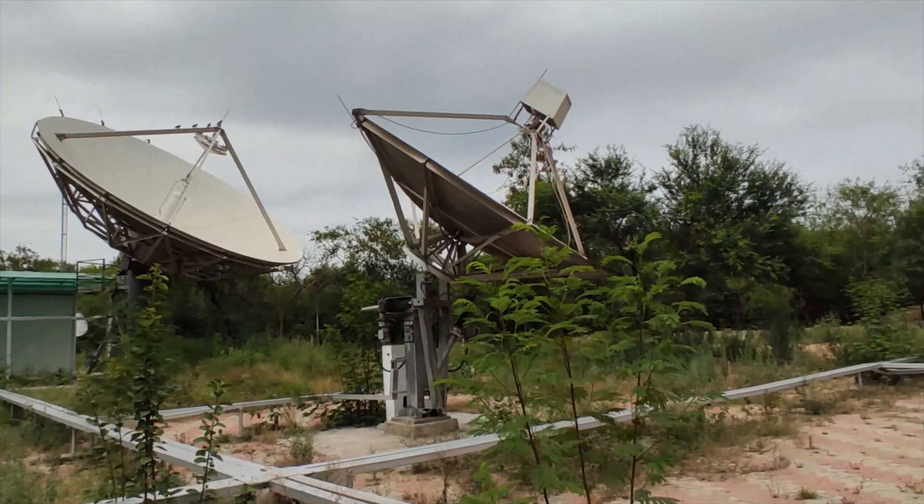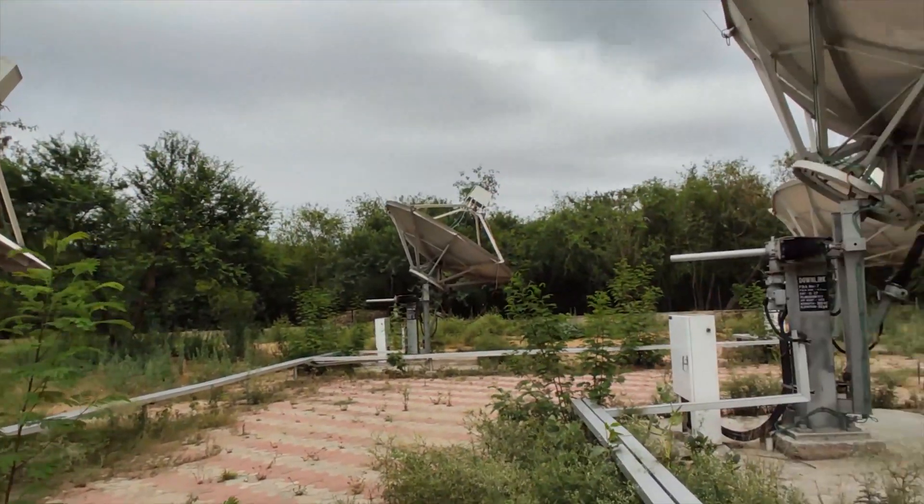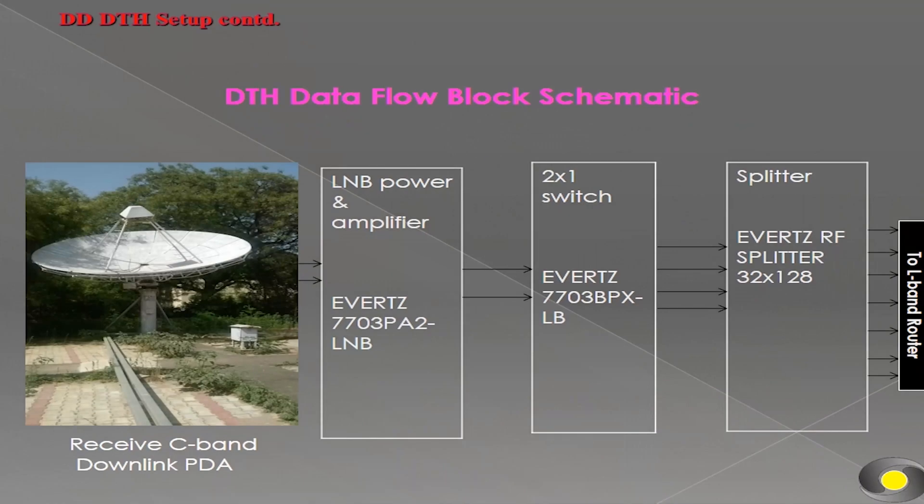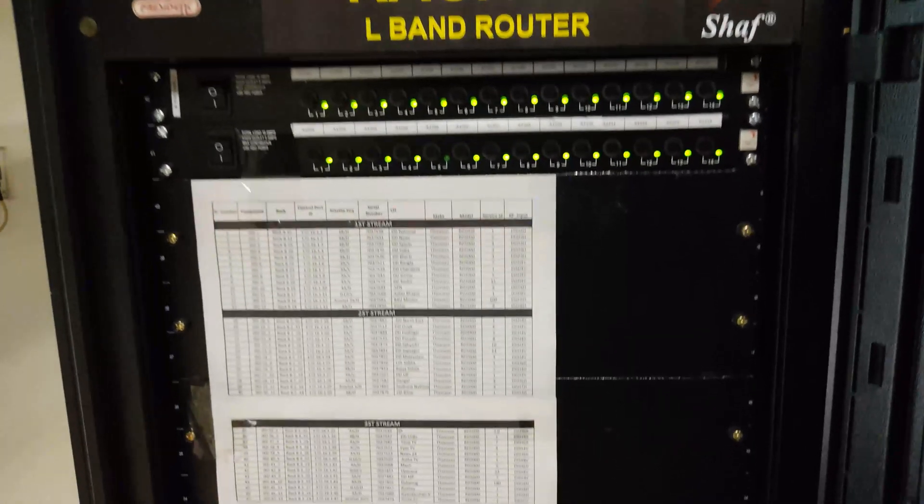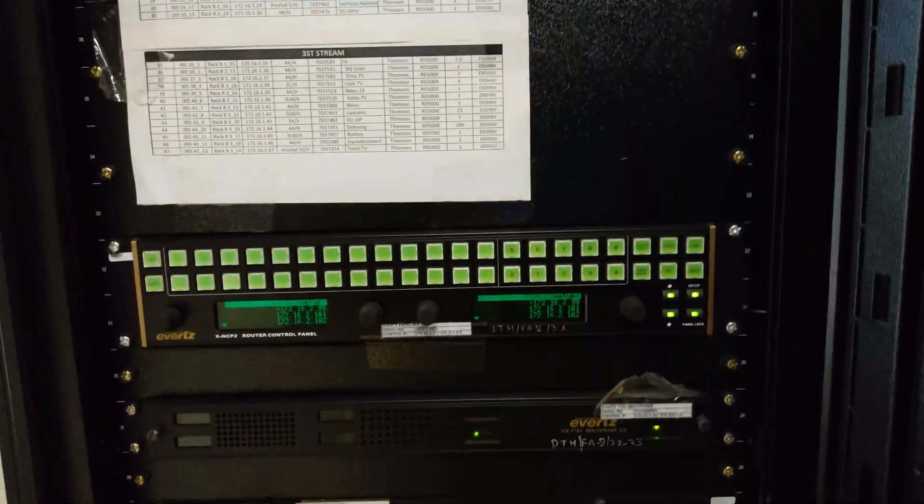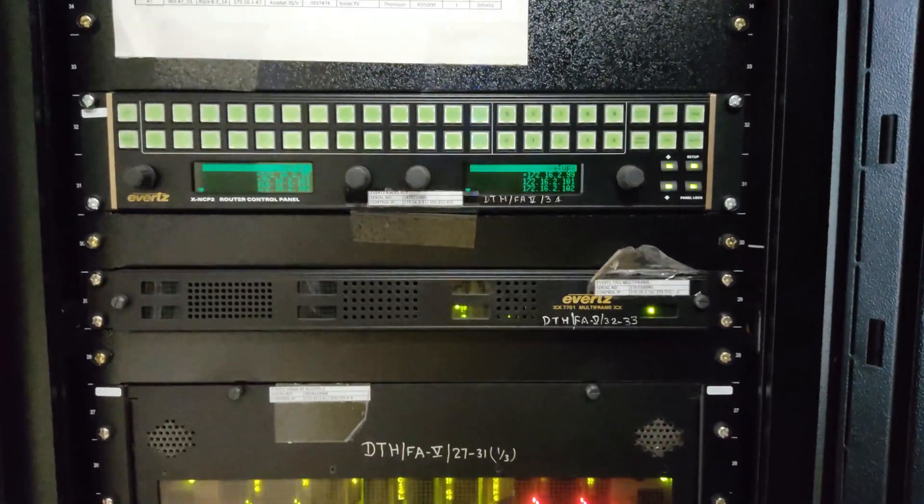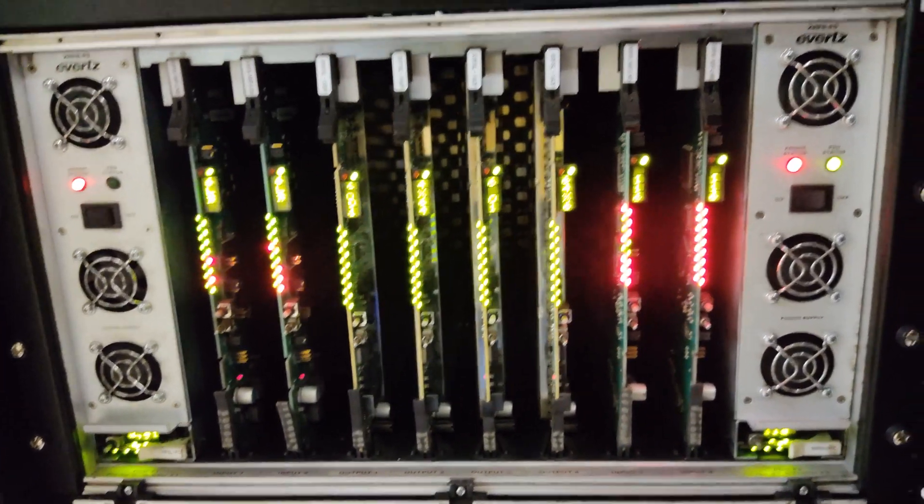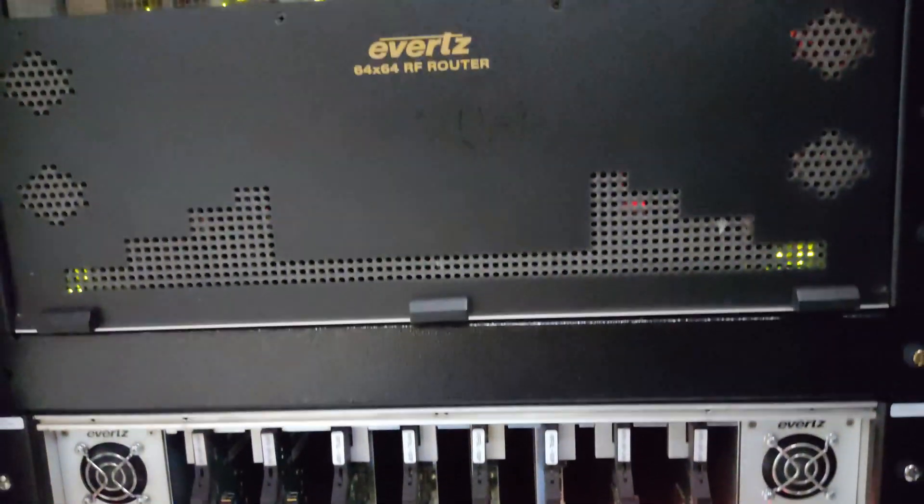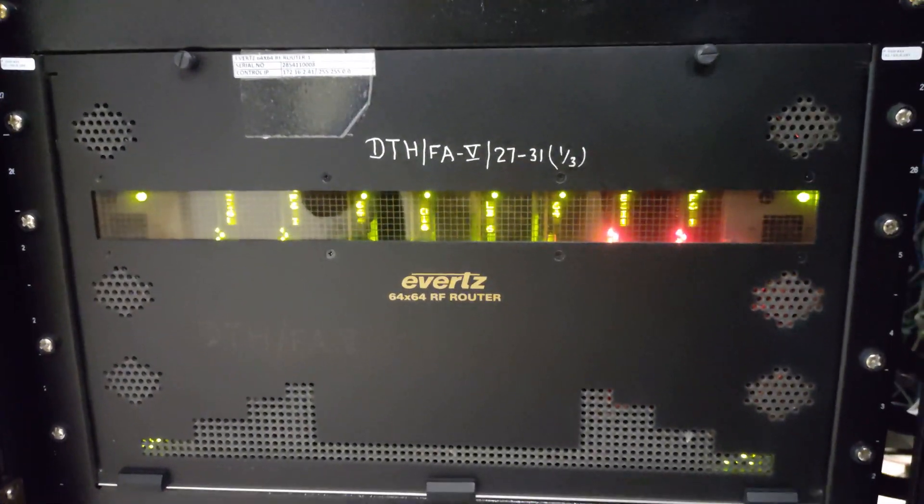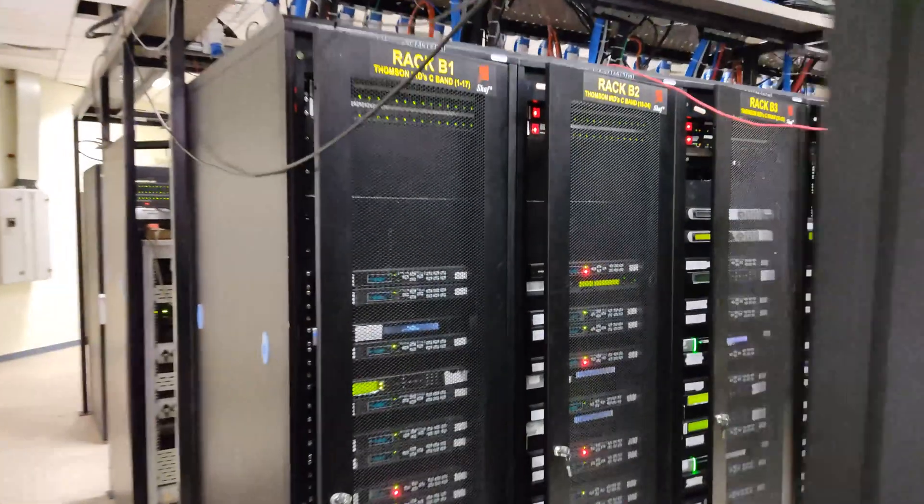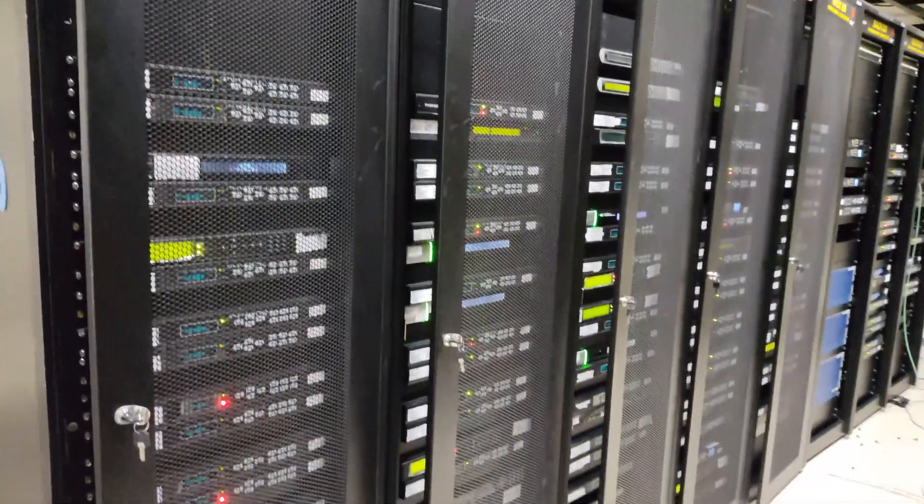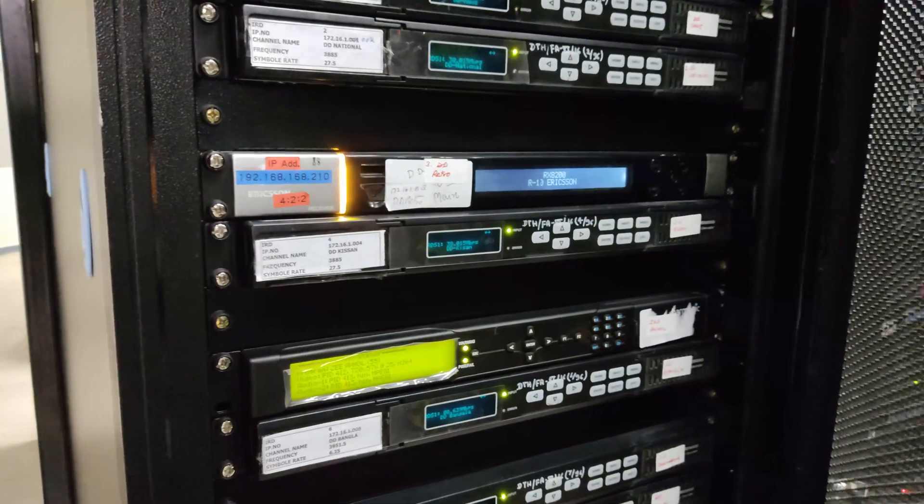The satellite signals are received through dedicated dishes from different satellites and then these signals terminate at LNB router. The output of LNB router is then given to the professional decoder, IRD integrated receiver decoder, to decode particular channels.